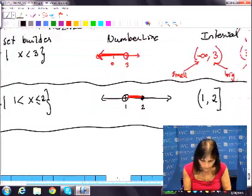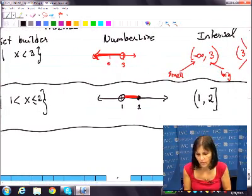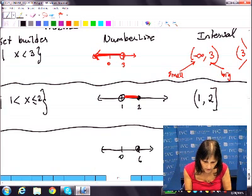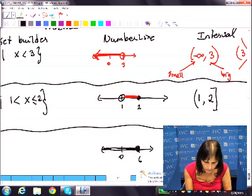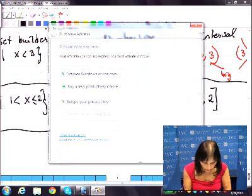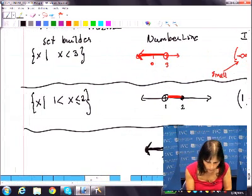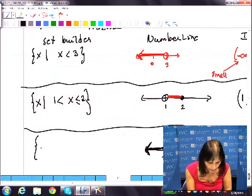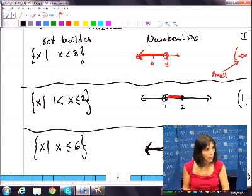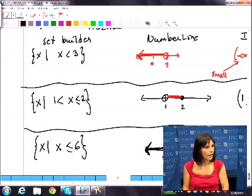For the last one in interval notation: negative infinity to 6 in brackets. Here's my 0, here's my 6. I want 6 because it's in brackets, and I want everything to the left of 6 — color that and put an arrow. In set builder notation: braces, x such that x is less than or equal to 6, braces.